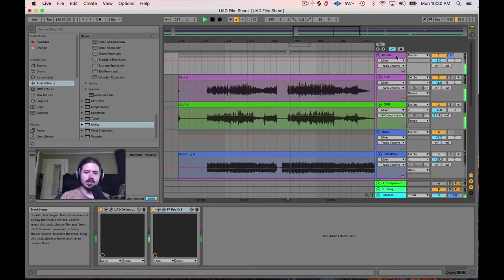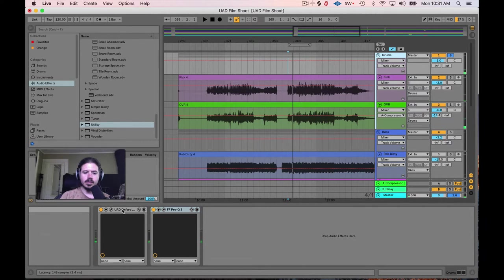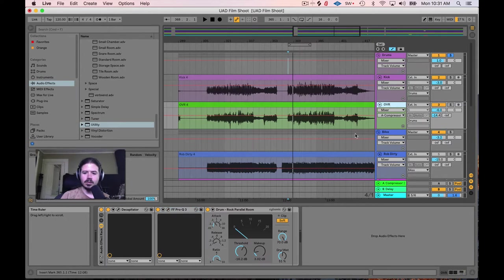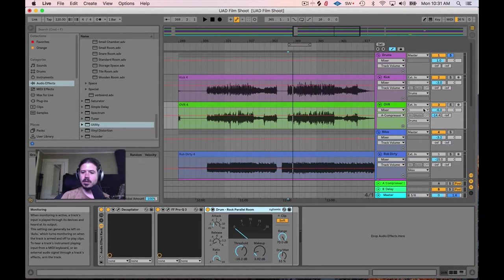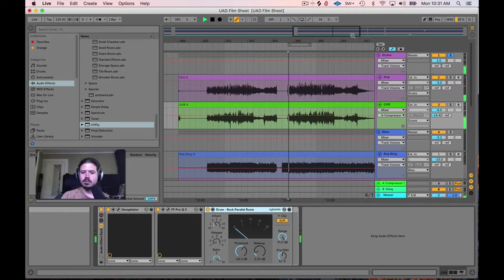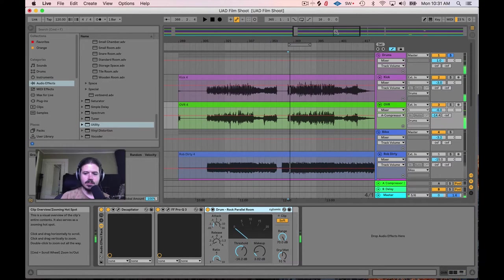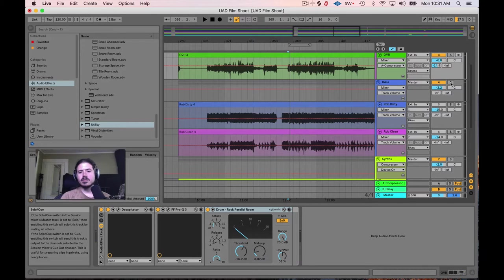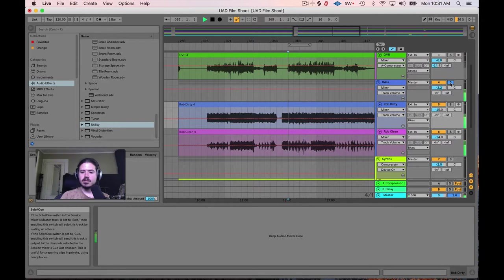Now obviously I've done some processing to it. You can hear a little bit of this Oxford Envolution, which is giving it just a little bit more punch. On the overhead track I have a little bit of saturation, EQ, and a parallel compressor. And then with the bass, our bass player Rob has a signature sound created by two tracks — we have a clean and a dirty bass.